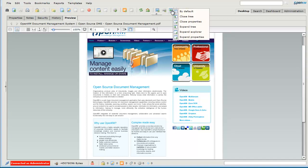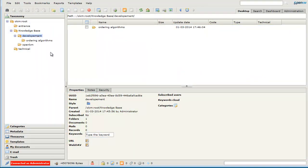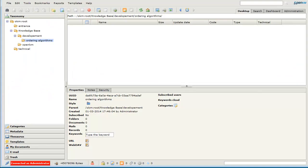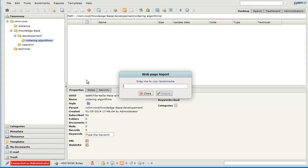Now we will see a faster way to capture content. Here is a page of our wiki, and the system tells us to drag this page to bookmarks, put the bookmarks to the bar, and drag it here.